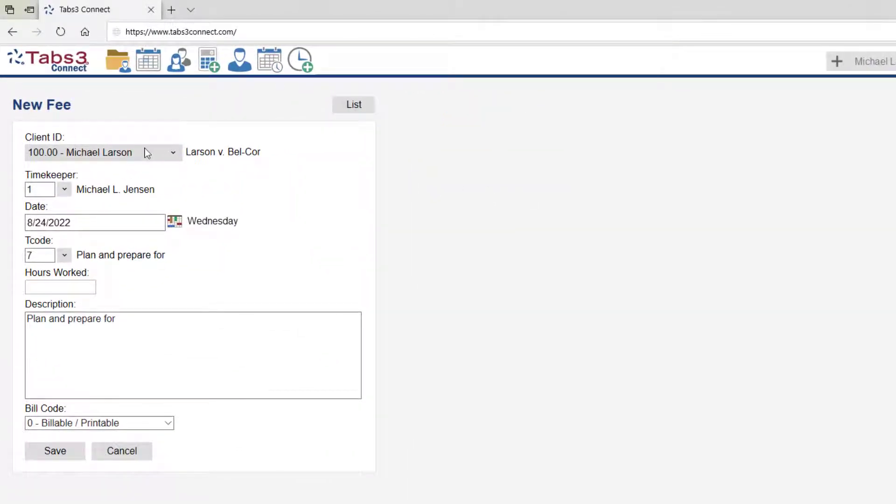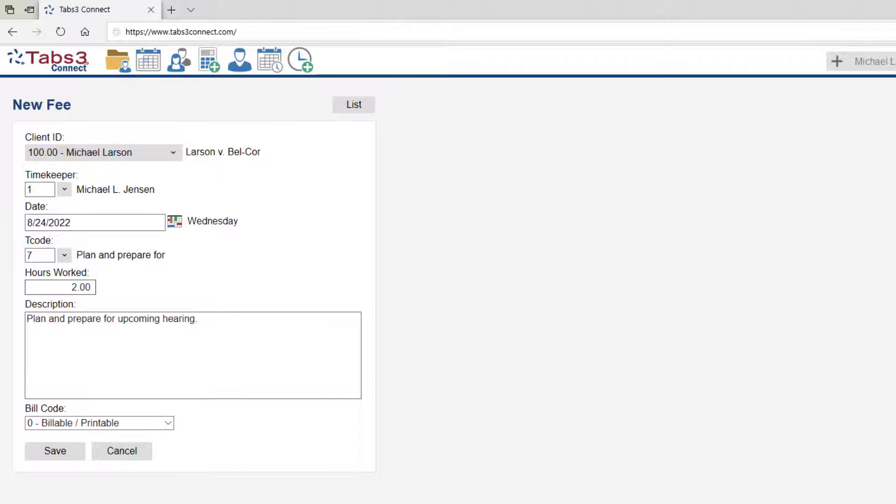Specify the client, enter the amount of time worked, and type a description. All rate information is based on your settings in Tabs3 and the amount is automatically calculated. When ready, click save.